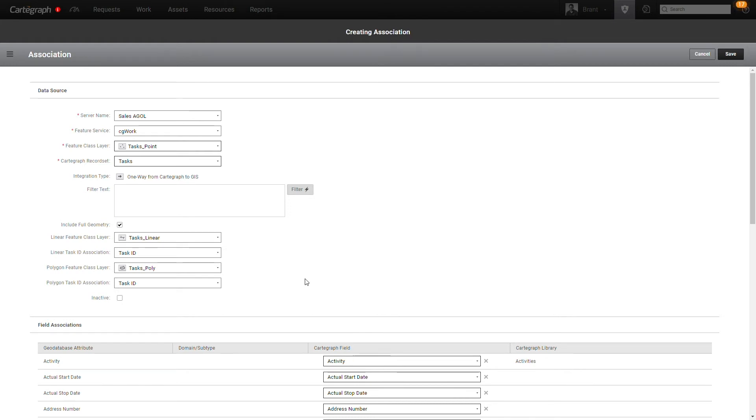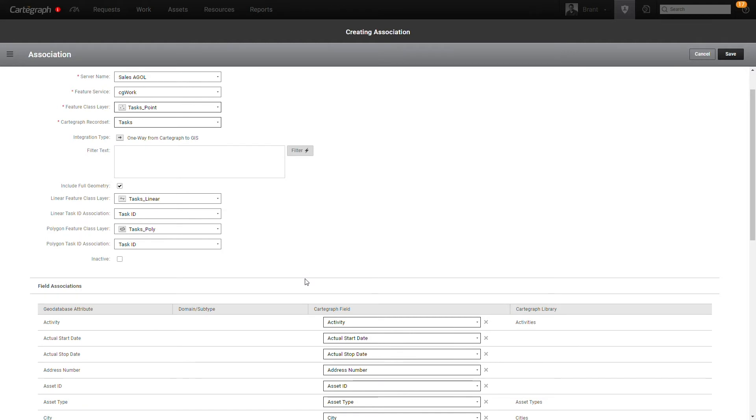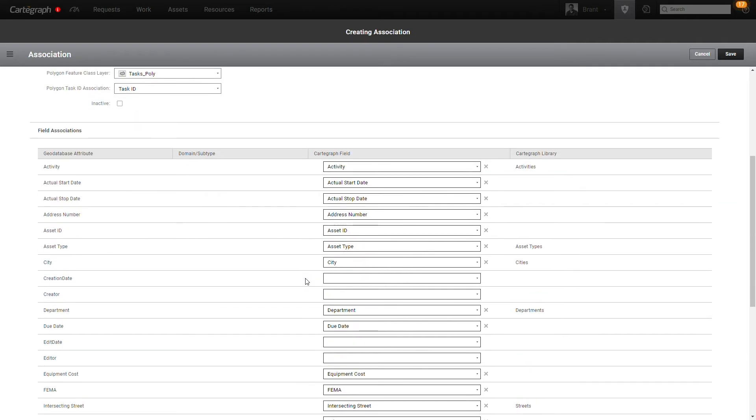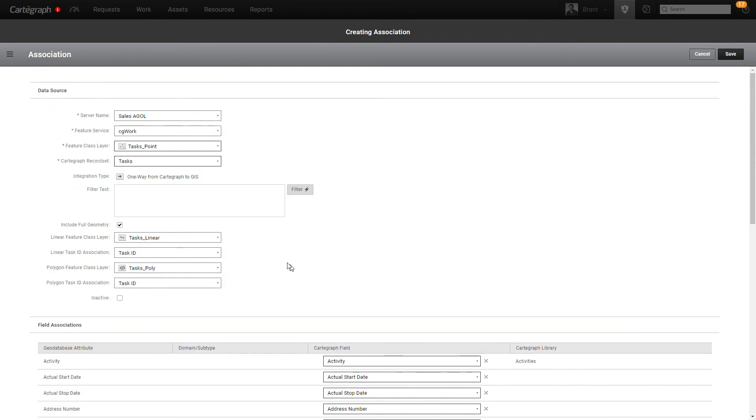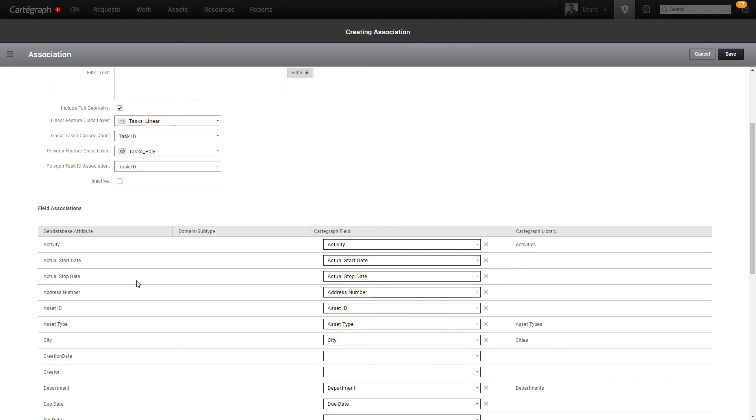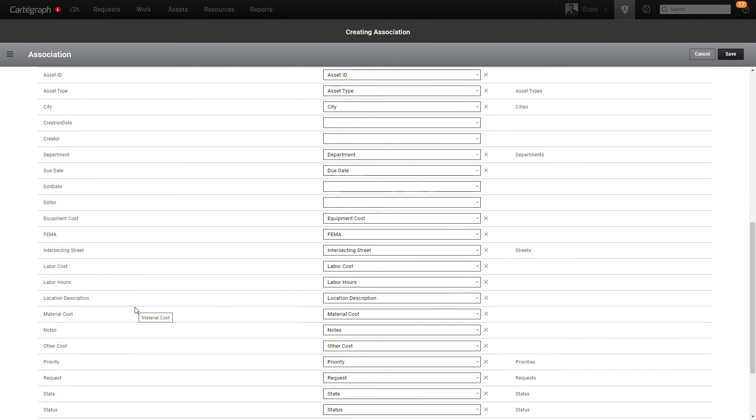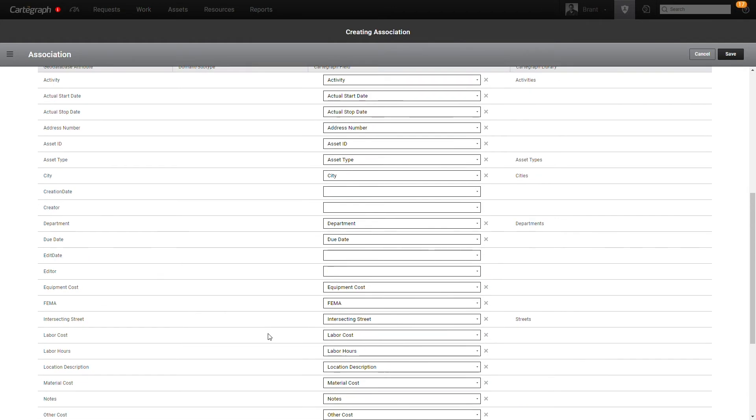Another nice thing that the task integration functionality gives you is automatic field mapping. So if you create the point layer for tasks with the appropriate field structure in place that matches the task field structure, we're going to automatically do that mapping for you.